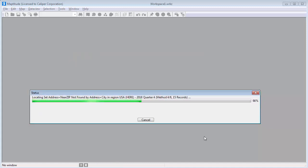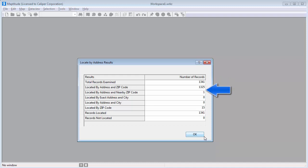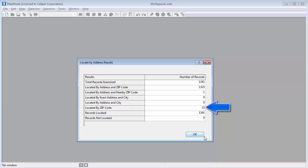Maptitude uses the address information in the Excel spreadsheet to place a point for every record. Of the 1,341 customer records in the spreadsheet, Maptitude was able to locate 1,325 using the address and zip code. One record was located using the address and nearby zip code because it had no zip code or an incorrect one. And 15 records could only be located at approximate locations within the appropriate zip code, perhaps because these addresses were post office boxes or were missing street address information.